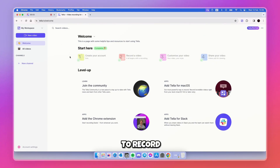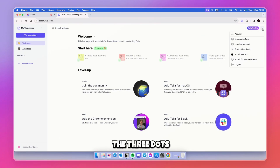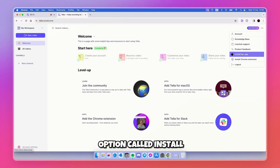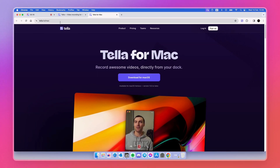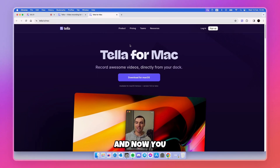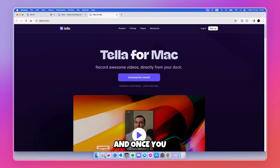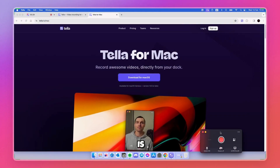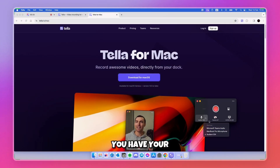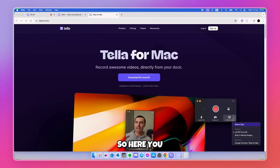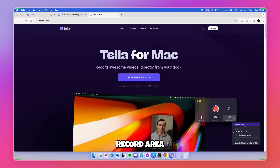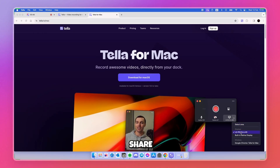The third way to record a video with Tella is by going to the three dots again and selecting Install a Mac App. If you click on it, you'll be redirected to tella.tv/Mac where you can download the application for macOS. Once installed, down below you have your microphone settings, camera settings, and screen share settings — you can select an area of your screen, share your full screen, or even a specific window like Google Chrome.